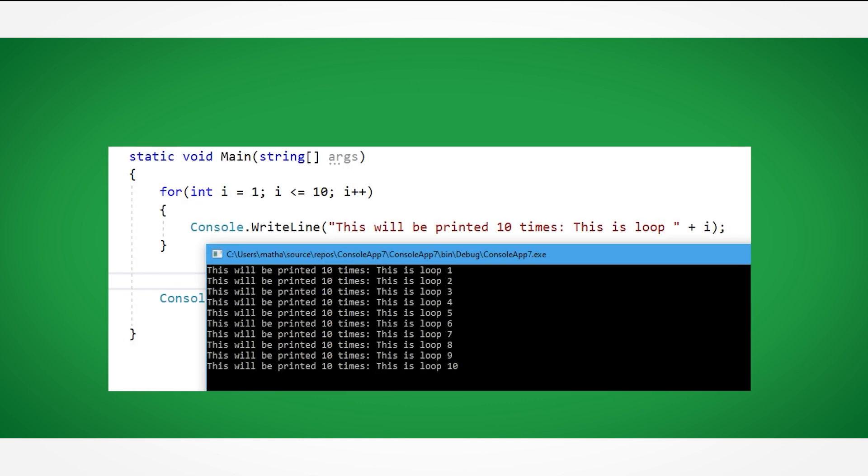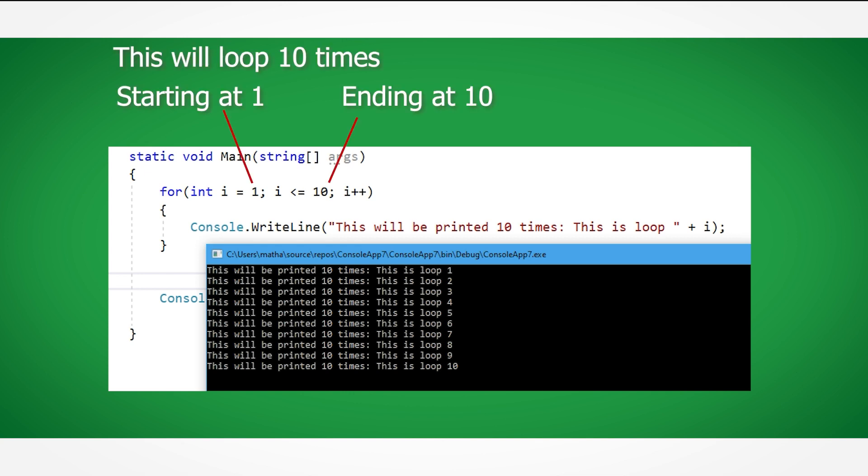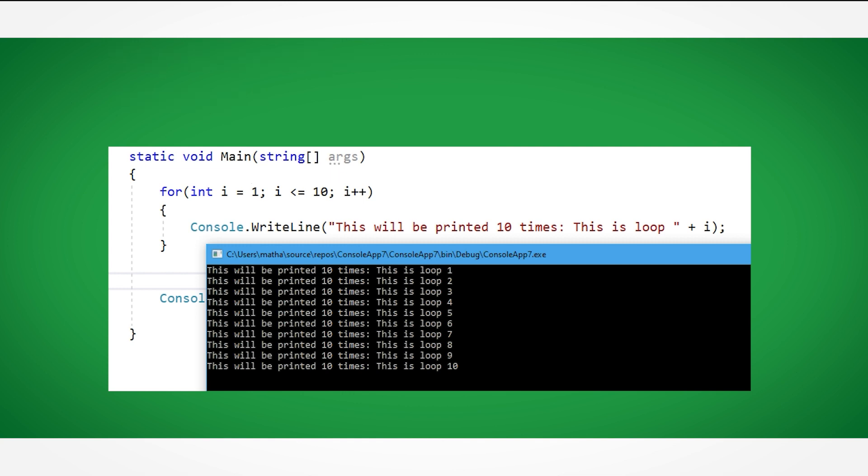So let's break down what is happening here. First we begin by writing for followed by 2 brackets, and then 2 curly brackets. The 2 standard brackets contain the amount of times we wish to loop, and any code inside the curly brackets will be repeated as many times as the condition demands.